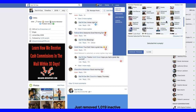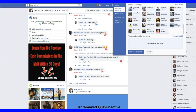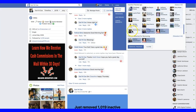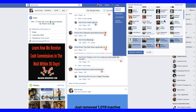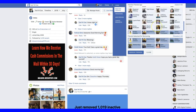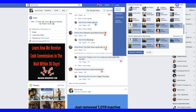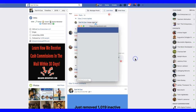You can select all and remove all, or you can do it individually. You can scroll through the list to see if there's anyone you want to keep. But my advice is, if the software finds individuals who are not engaging with your posts, just go ahead and remove all.